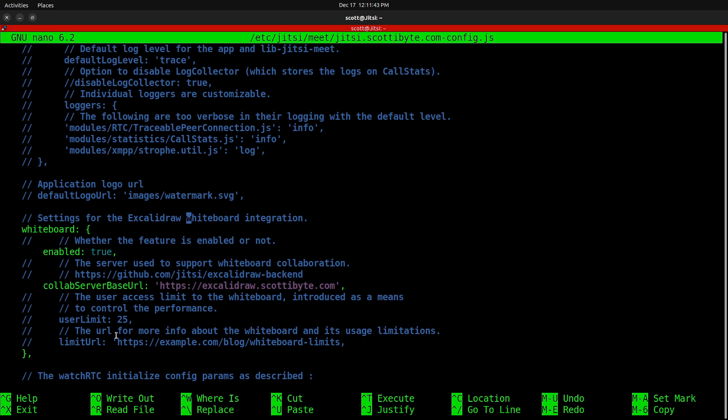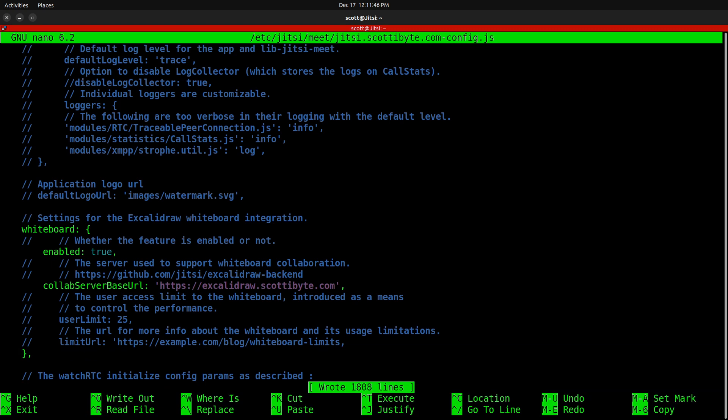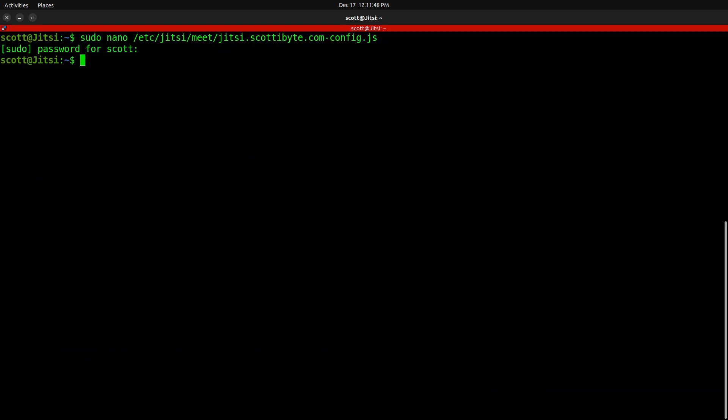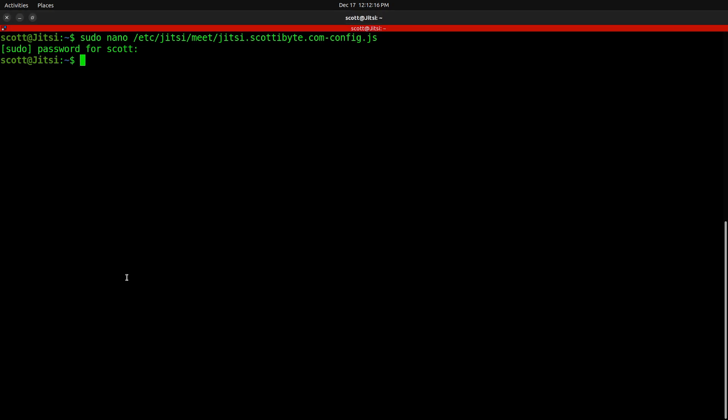Once you've done all of that, you can do a control O and enter to write the file out and control X to exit the nano editor. The easiest way to make sure this integration is active is to simply do a sudo reboot now.